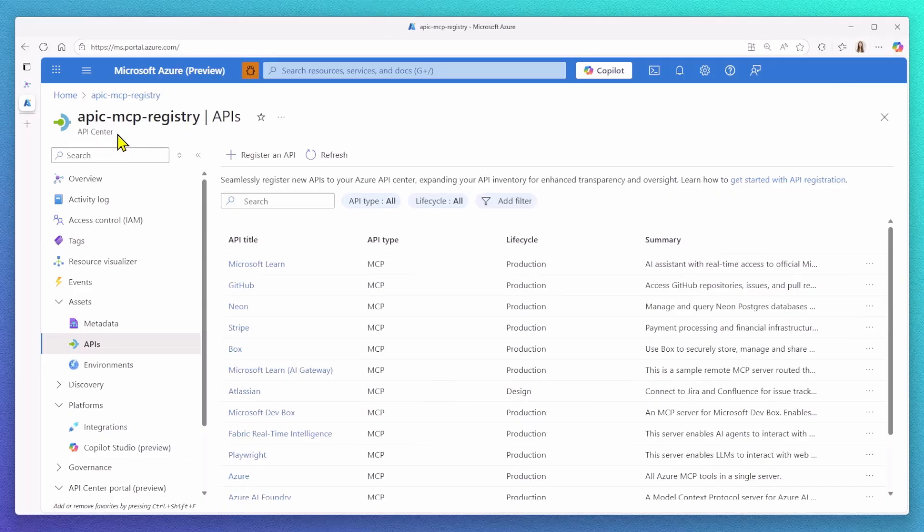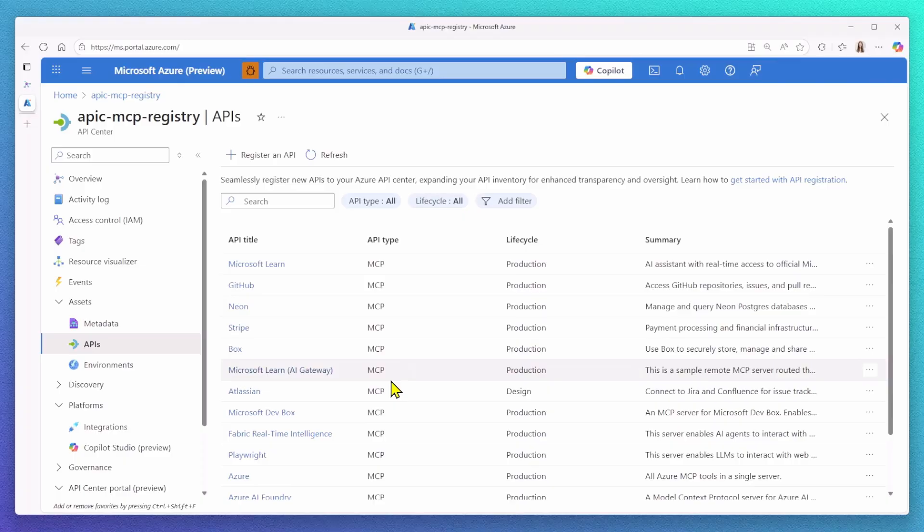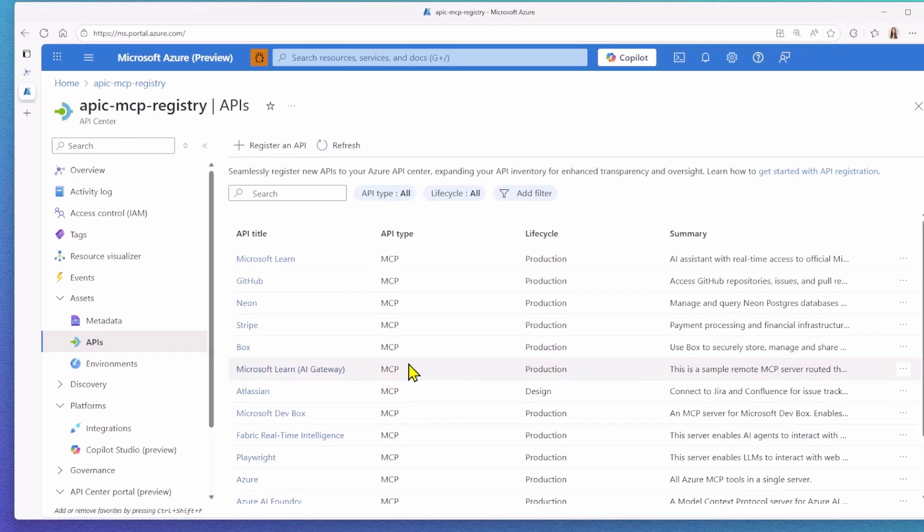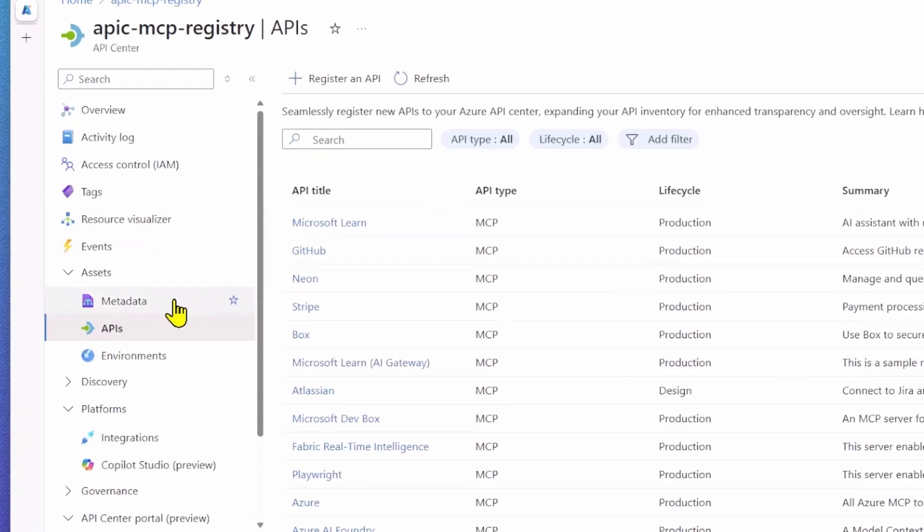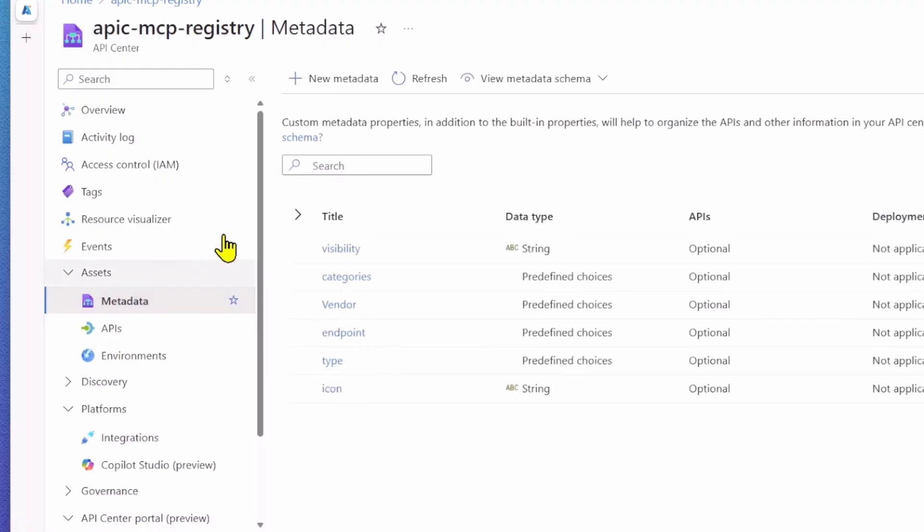Now, let's take a look under the hood. As I mentioned, everything is powered by Azure API Center. API Center now supports the MCP type, which means you can register MCP servers directly in your registry. We also use the concept of metadata, which allows you to define customizable fields to store with your MCP servers.